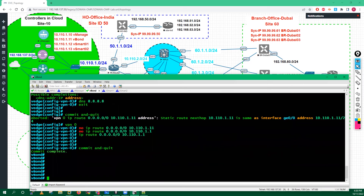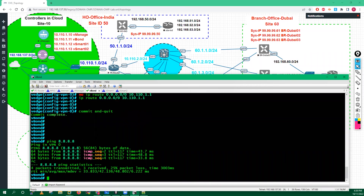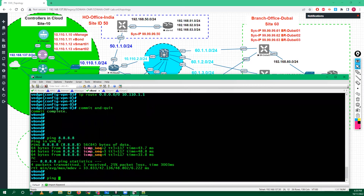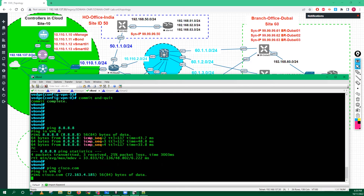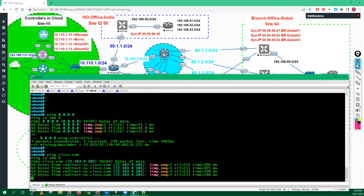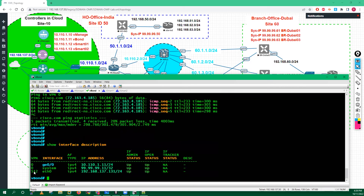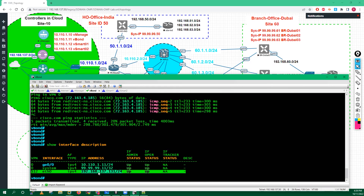We have successfully done the configuration of vBond. Now if you type 'ping 8.8.8.8' you can check connectivity to the internet - we are able to reach it. Also try to ping cisco.com to see if DNS is resolvable - we can resolve the IP address and ping is also working, so we have internet connectivity. If you run 'show interface description', you can see the VPN zero interface got its IP address from DHCP.